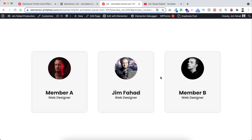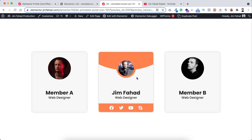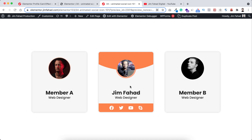Hey, what's going on guys, my name is Jim Fahad. In this tutorial I'm going to show you how to create this amazing profile card effect using Elementor page builder. Initially we can see only the headshot, name and title inside this card, and when you hover over on it we can see a beautiful transition effect — the image zooms out, there's a beautiful curved shape at the top, and social media icons at the bottom. Overall this card hover effect creates a great and unique illusion. I'll show you step by step how to do that using Elementor page builder.